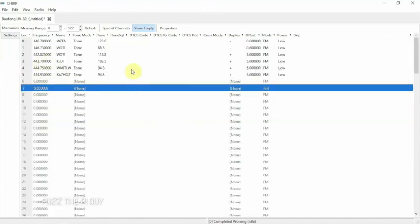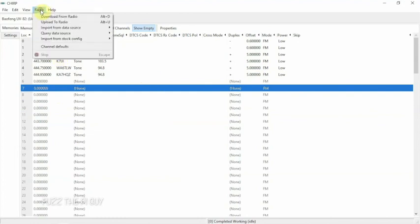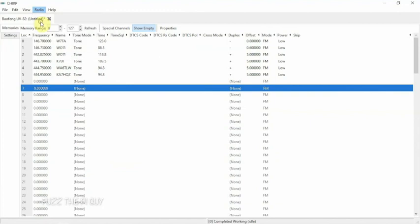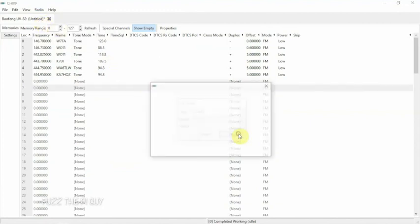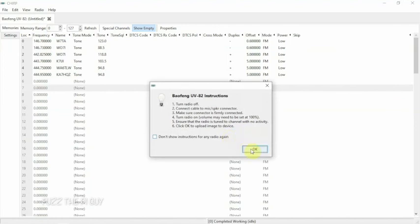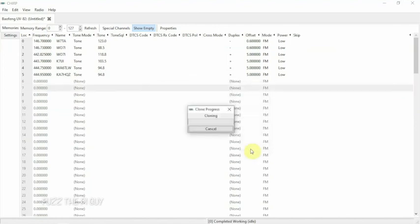Hopefully that helps out with that. So now what we want to do is upload this to the radio. We'll go to Radio, Upload, and we're already plugged in, radio's on. We'll click OK, and there it goes. Now we're uploading to the radio.